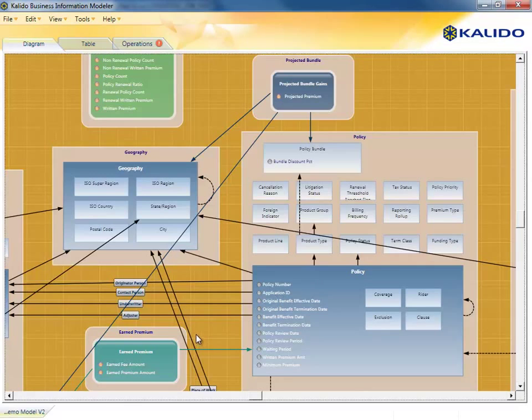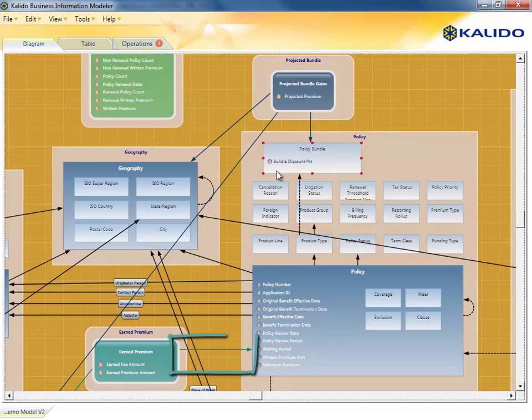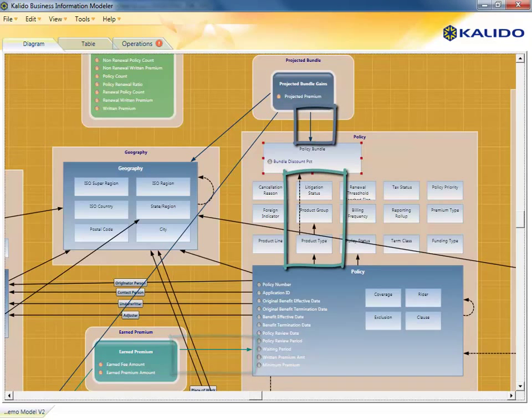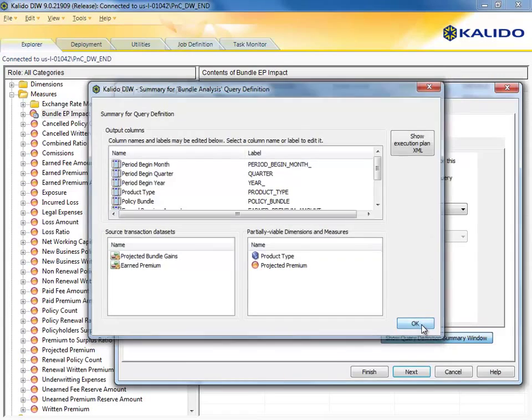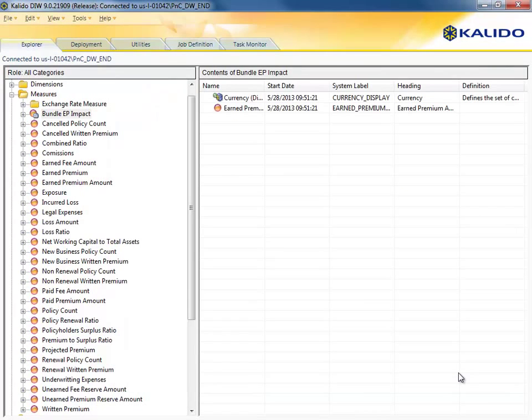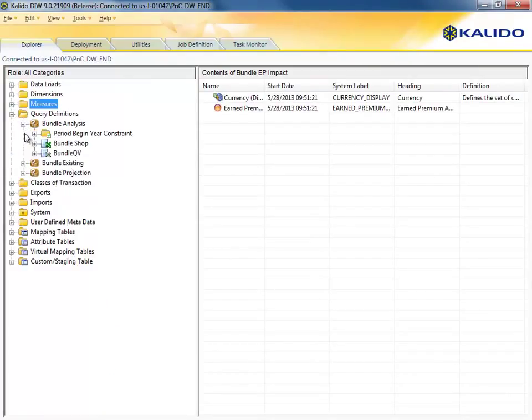Recall from the model that both the projections and the actual earned premium are linked to the bundle. Earned premium reaches the bundle by way of the policy and its product type, whereas the projections are made at the level of the bundle itself. Different paths to the same data. And that's okay. It's how the data is organized in the real world and our business analysts can analyze it as it is.